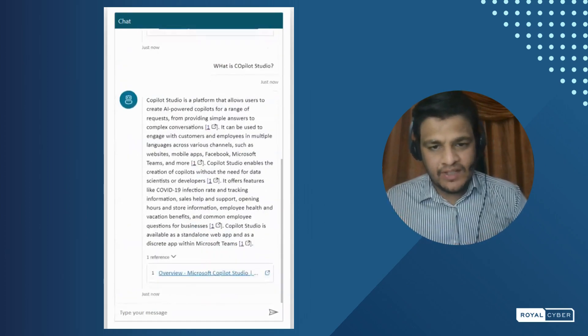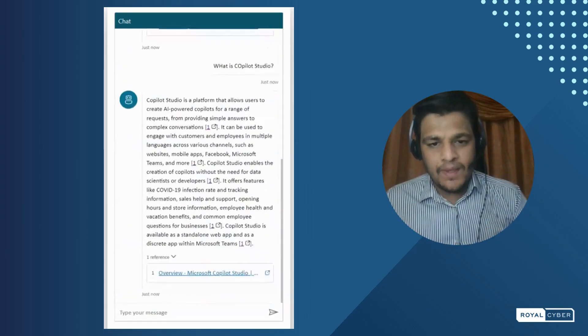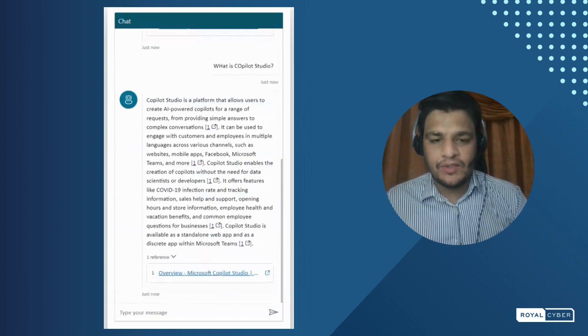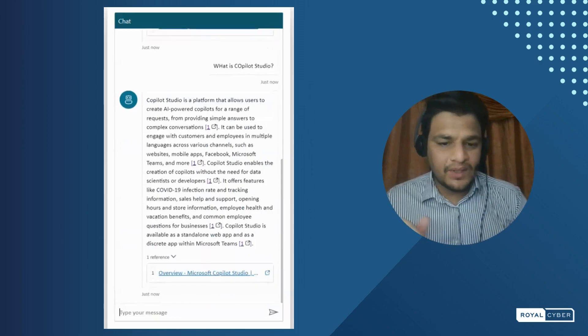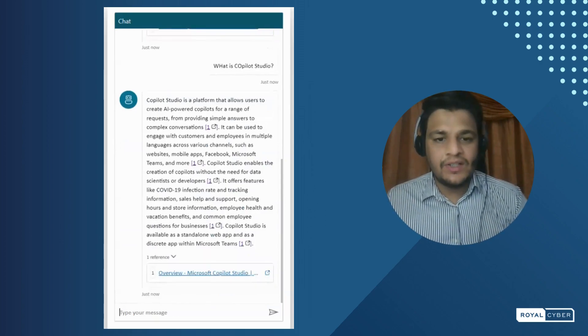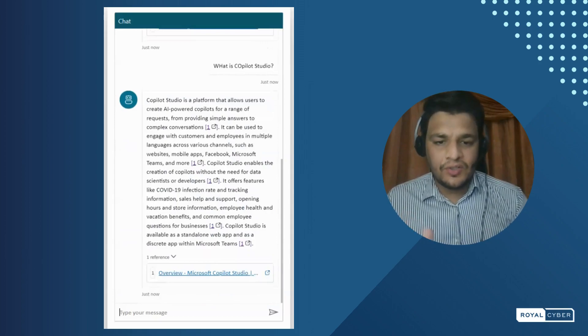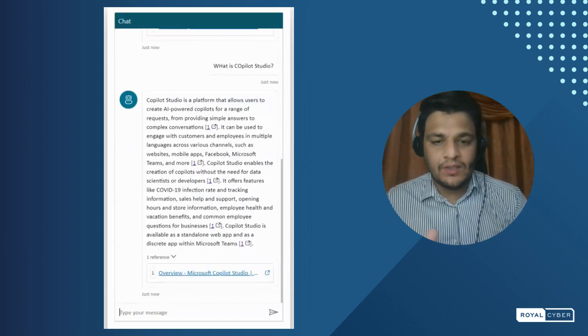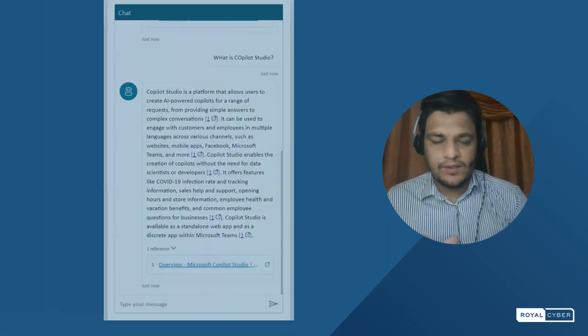That is amazing — it's producing results amazingly. Here you can see it grabs the documentation straight away with the references as well throughout the copilot.